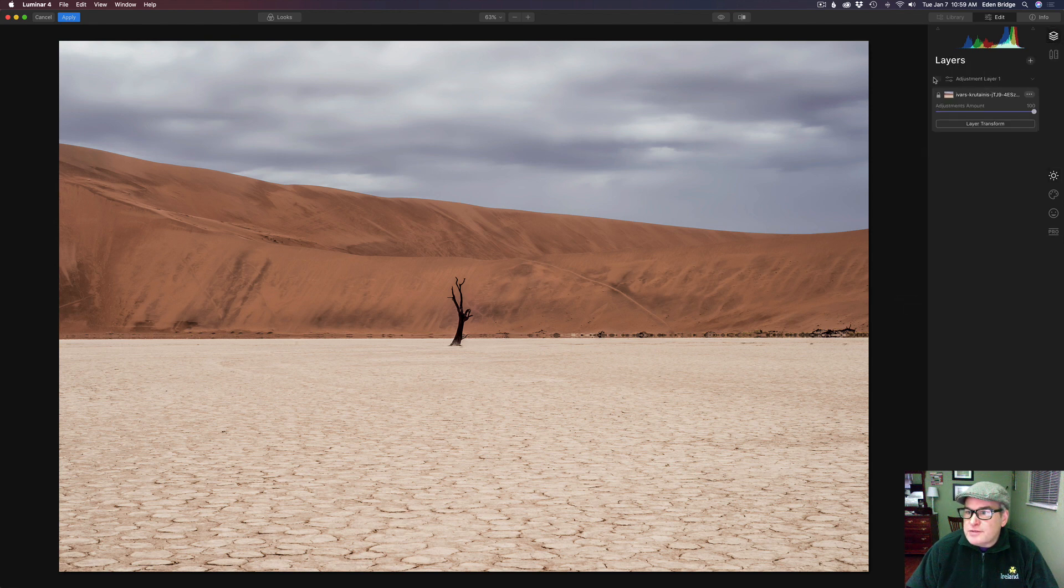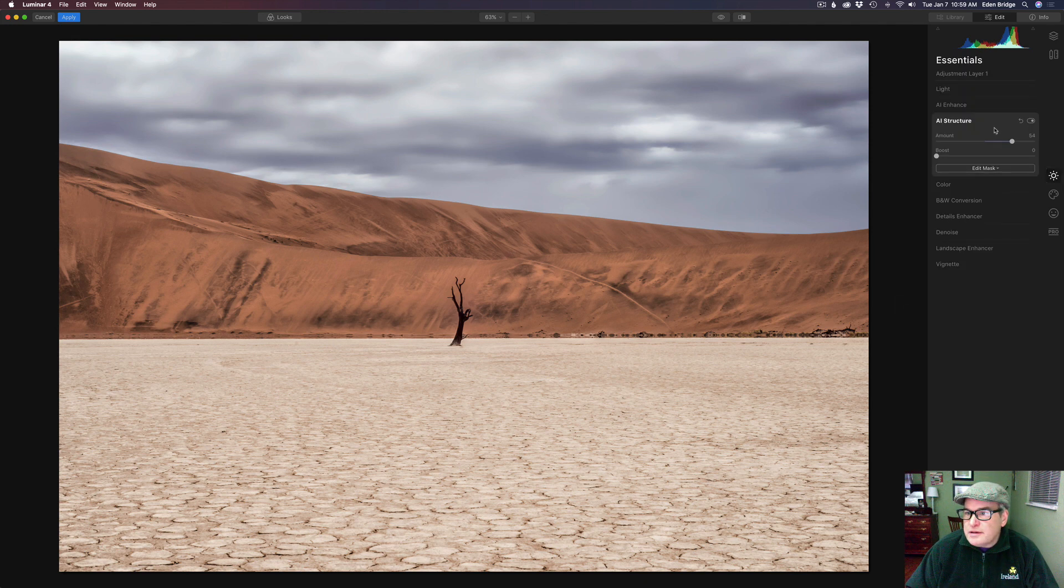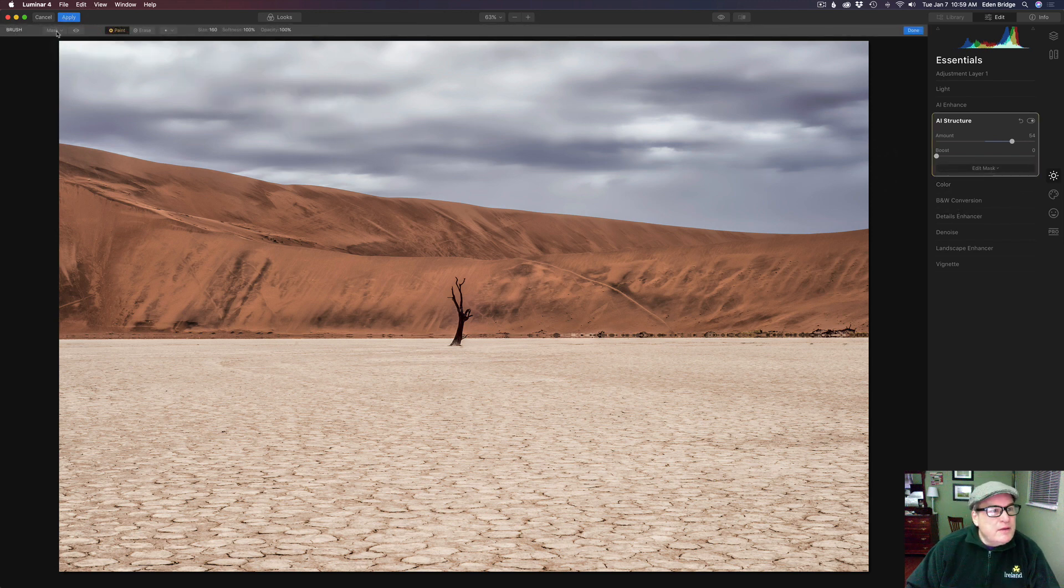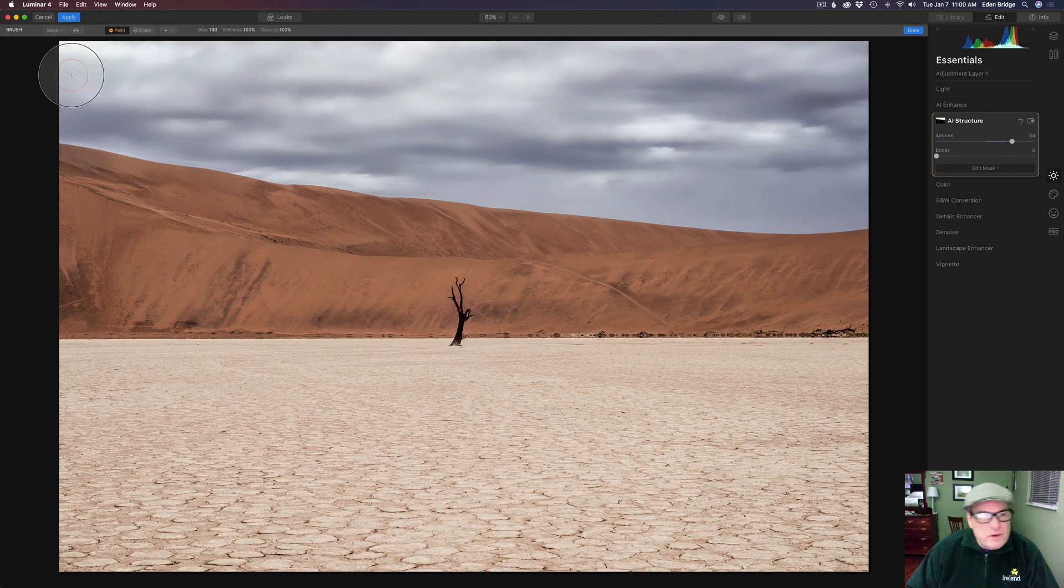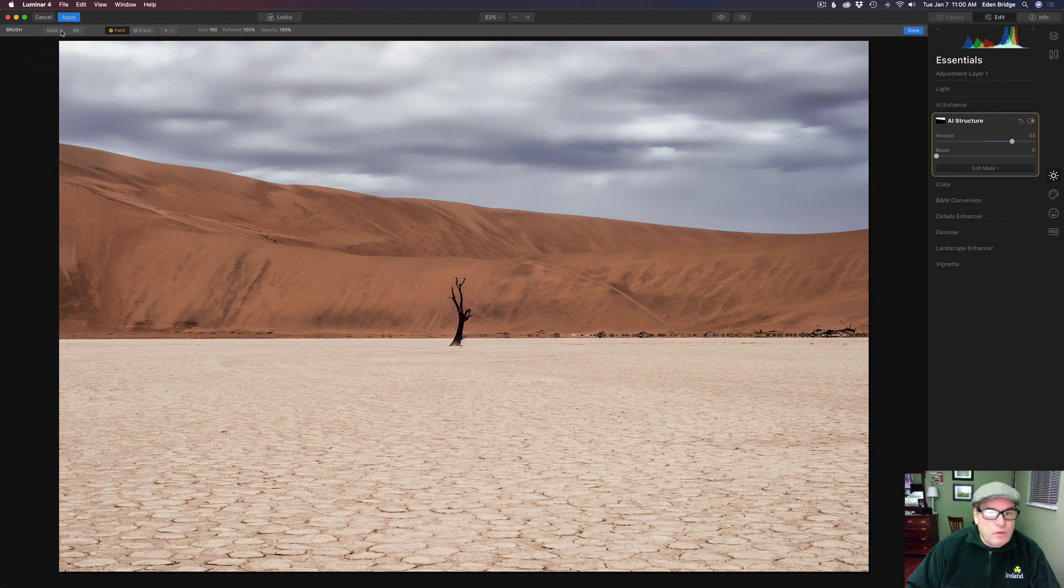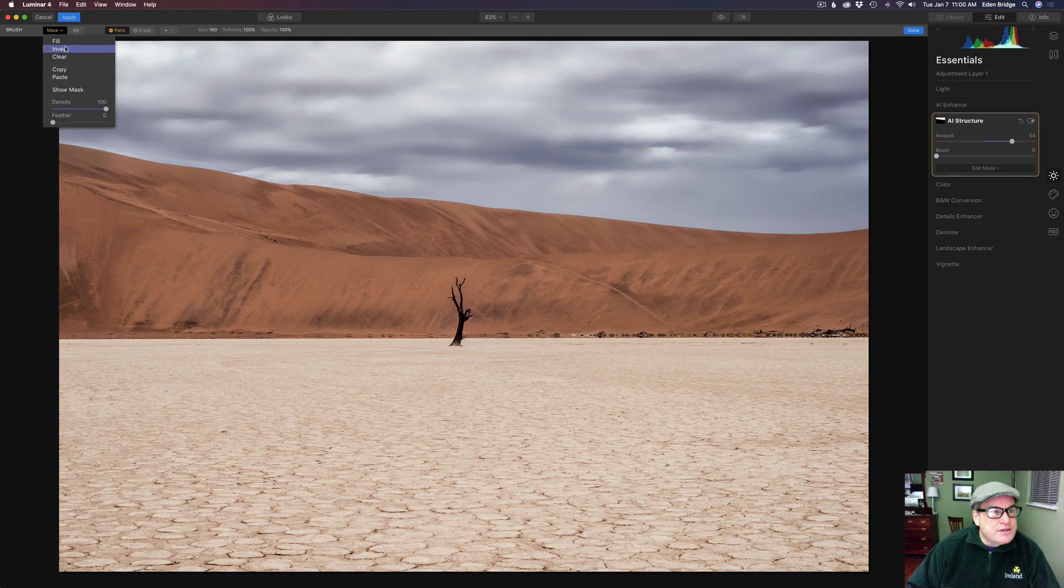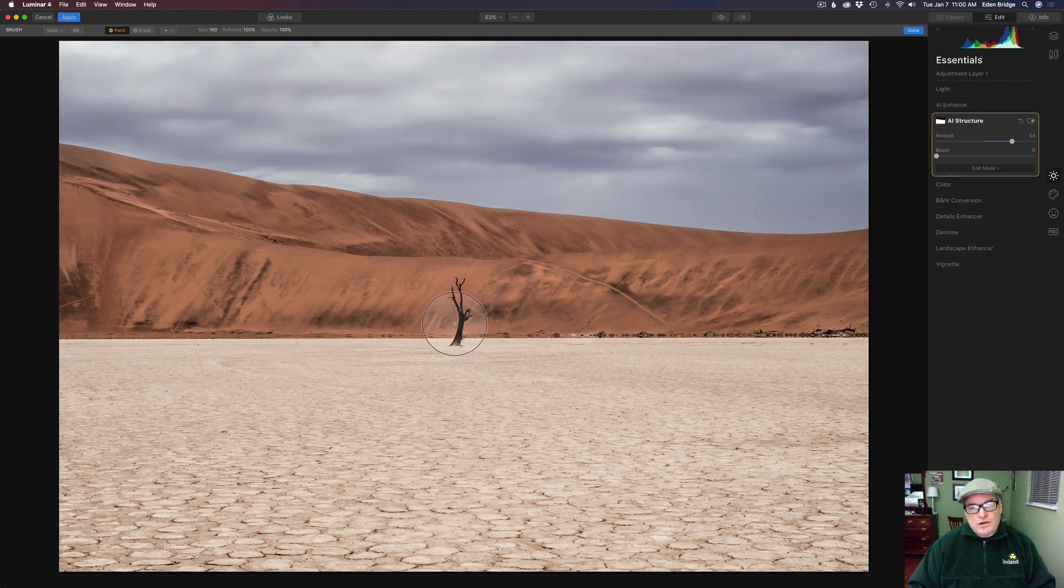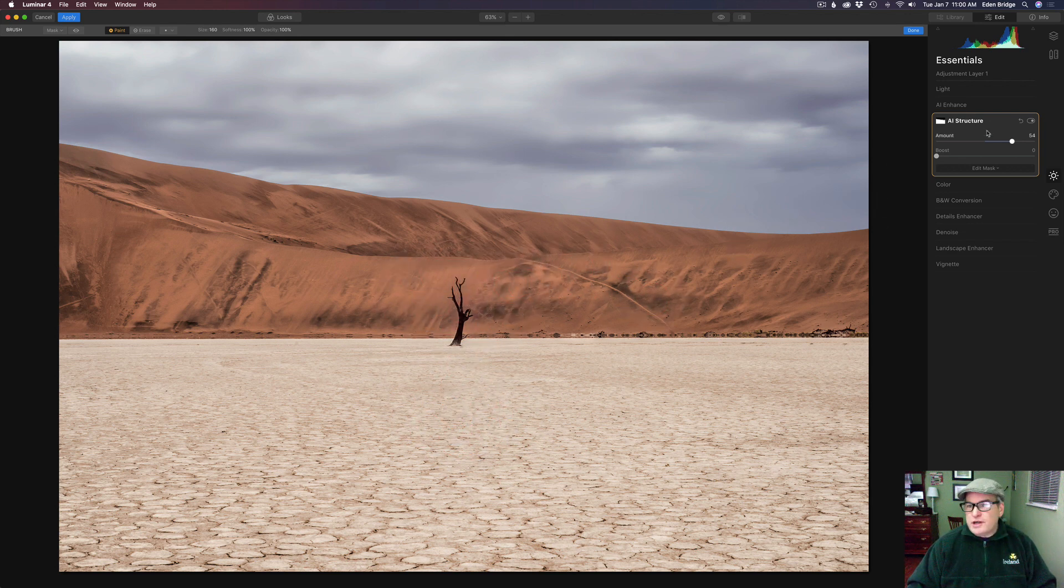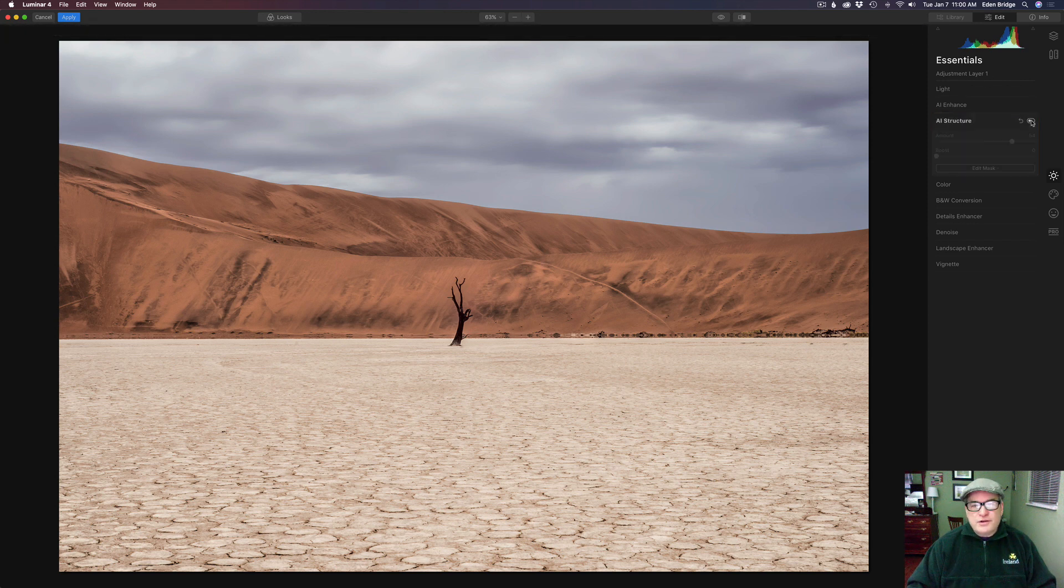Come back to layers, come back to adjustment layer one where we just added the structure. Now we're going to come to the AI structure edit mask, come to the brush tool, and come up here to mask. We're going to paste that mask in so we don't have to repaint the whole thing again. But we're getting the structure in the opposite area. So we need to come to mask here and just click invert. Now we just have the structure on the foreground section and on this little hill back here.